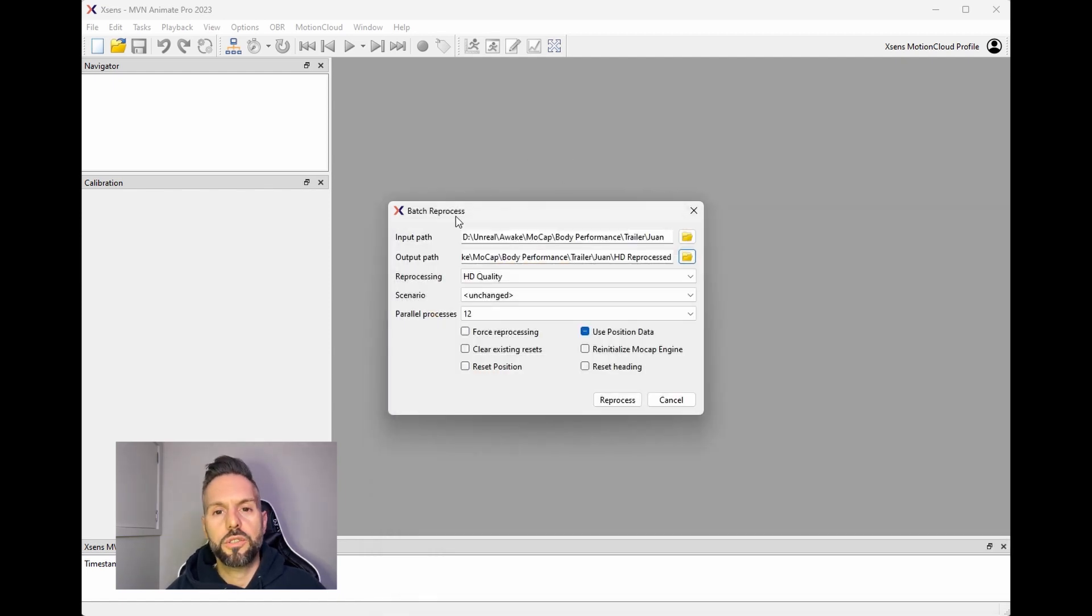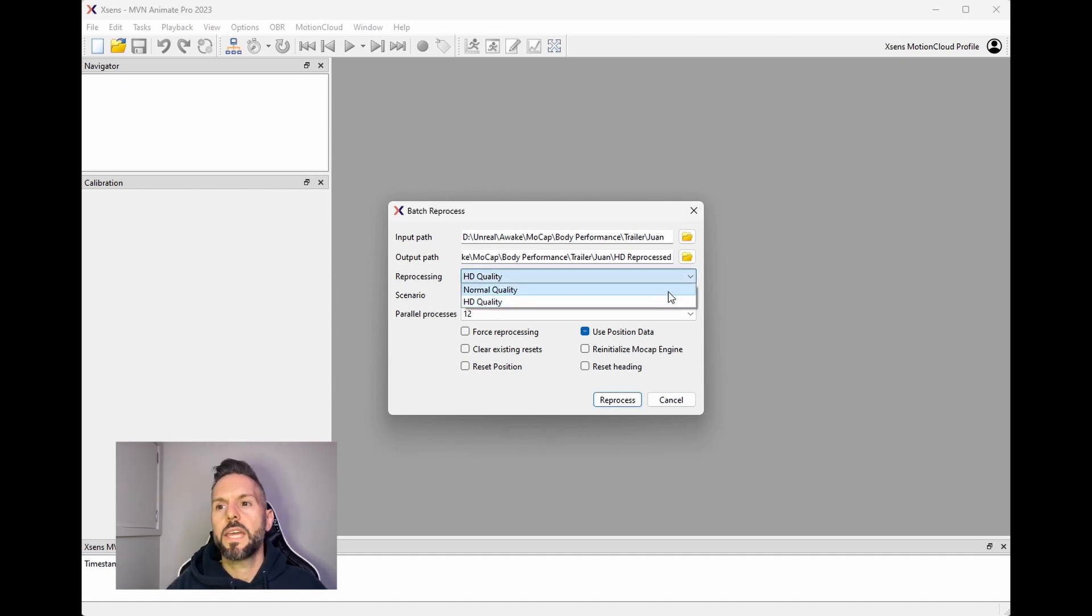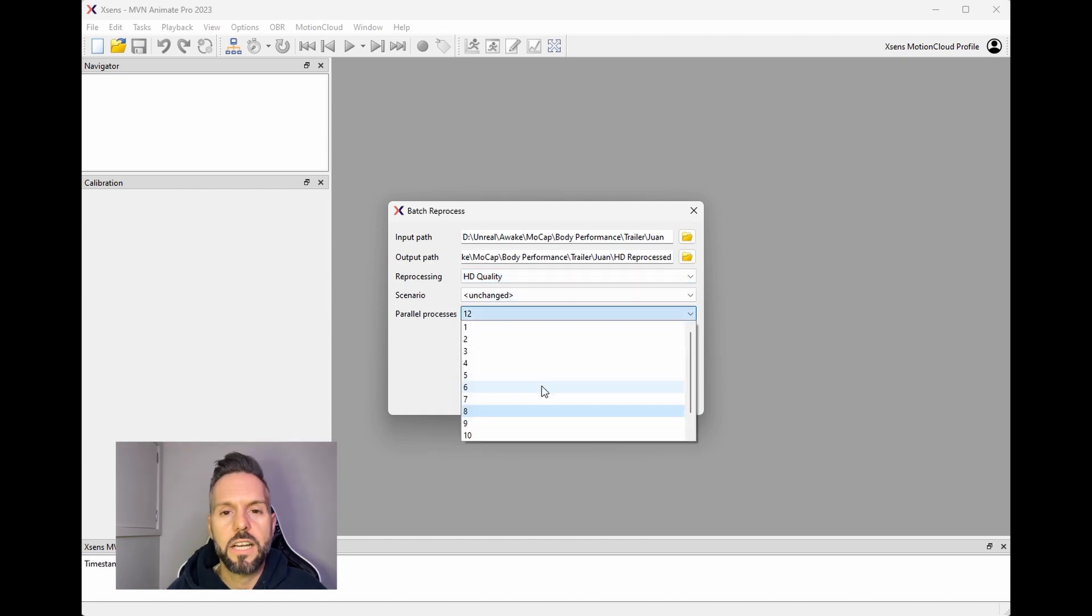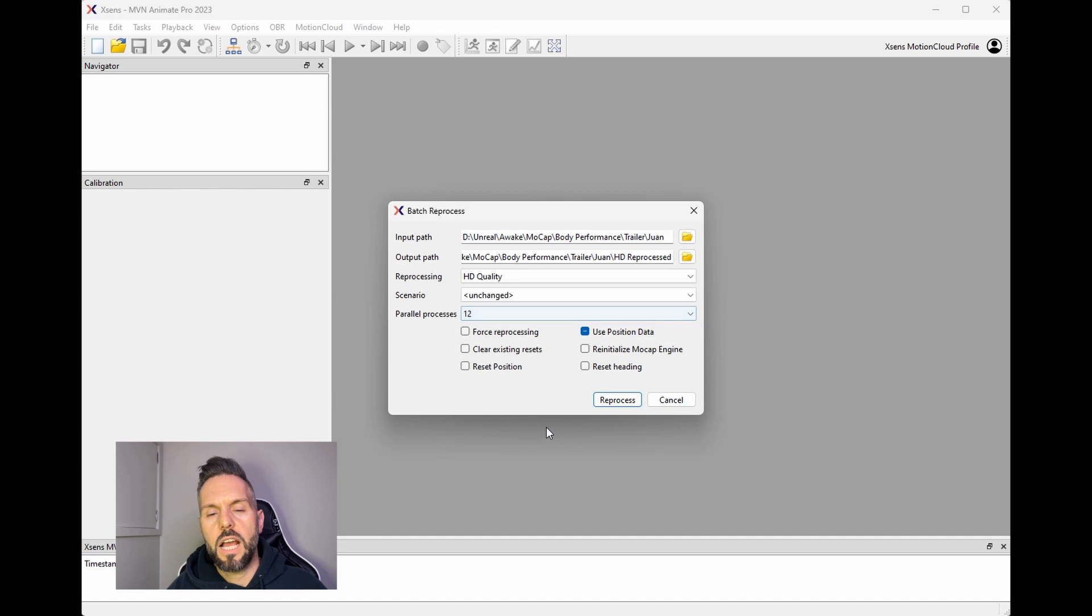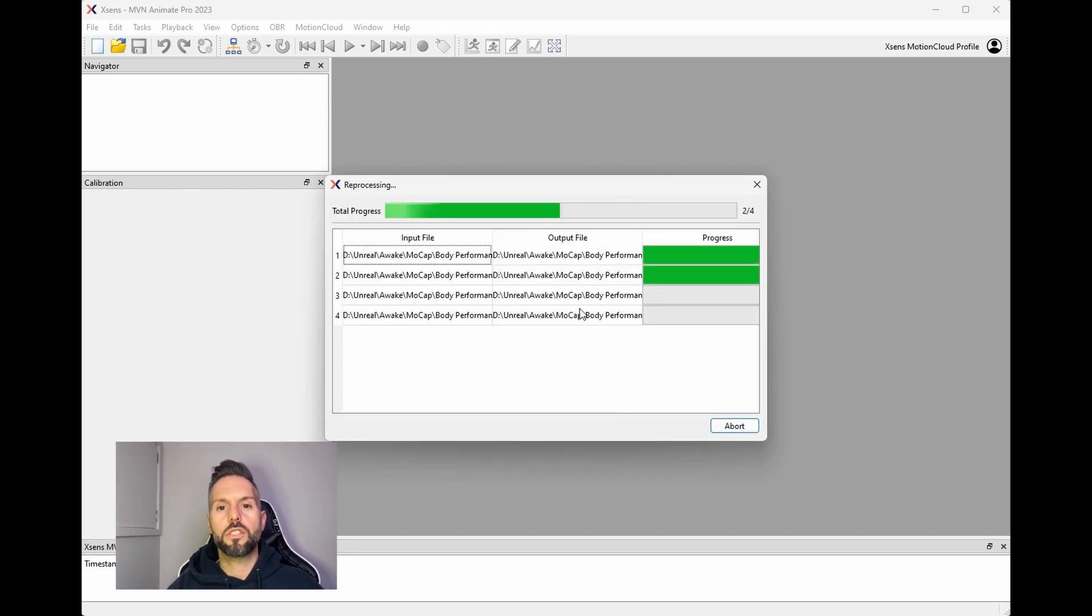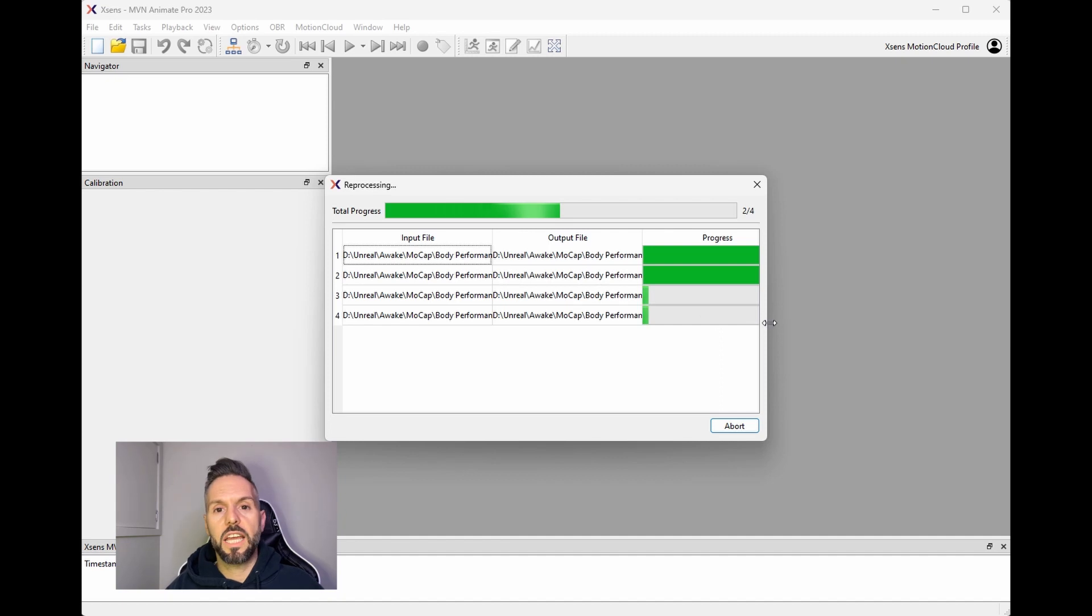For reprocessing, you can choose normal quality or HD quality. I always go with HD quality, and then you can also pick parallel processes up to 12 at a time. You can check these other options here, but I like to leave everything else at default setting. Since this can take a while to do, I like to set this up and get it to start reprocessing over a lunch break.